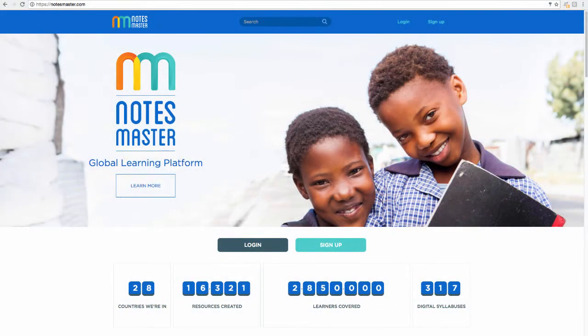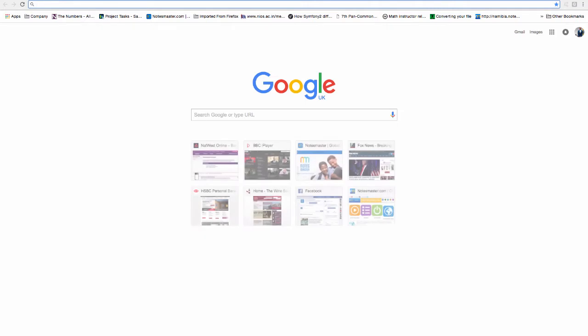Welcome teachers to this recap from Thursday's session on the Notes Master platform. This is designed to refresh those that were there and also reintroduce this new platform to those that perhaps had some connectivity issues.